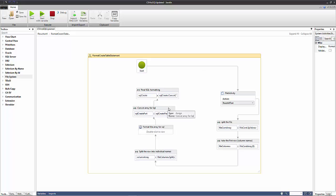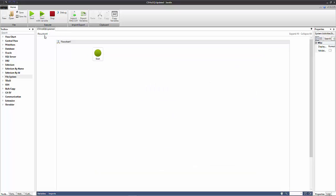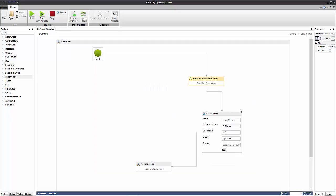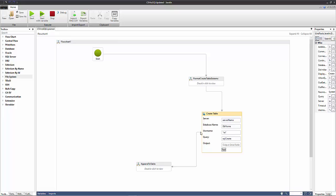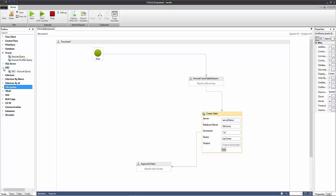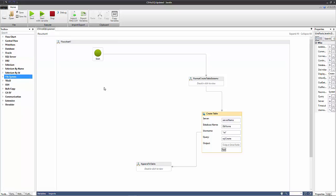If that statement is different in a different database type then you'll have to change how the formatting works here. The second action will change as well because here we're using a SQL query action whereas for something like say Oracle you'd have to use the Oracle query. For DB2 you'd have to use the DB2 query and there are slight differences in how you do these queries and the fields you've got to fill out on the widget.